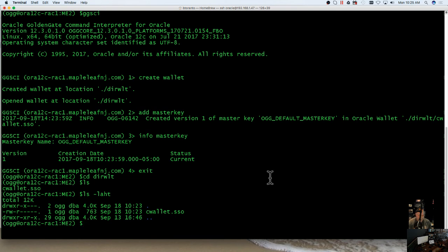And that is it. That's how you create a master key and wallet in Oracle Golden Gate.